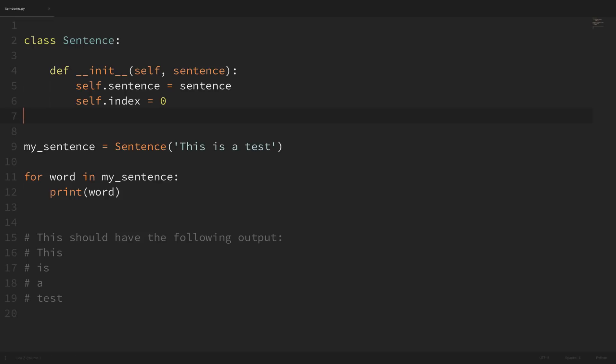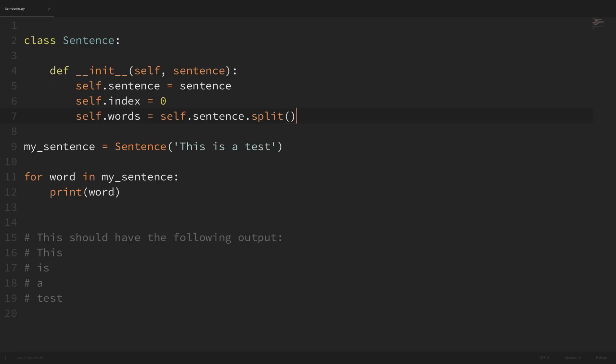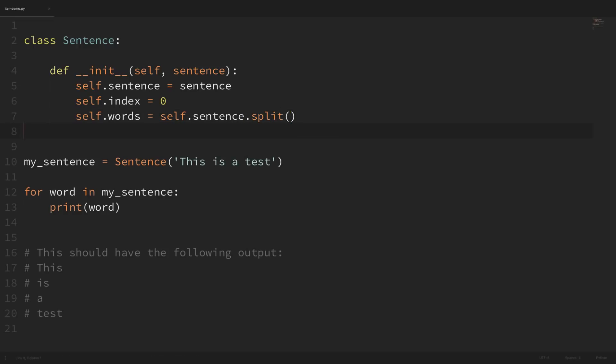We also need a list of words to iterate over. We can get the words from the sentence by saying self.words equals self.sentence.split(). If you've never used the split method on a string, it splits the string into a list based on a specific delimiter. By default it splits on spaces, which is what we want. But if you wanted to split on some other delimiter, you could just pass that in as an argument.